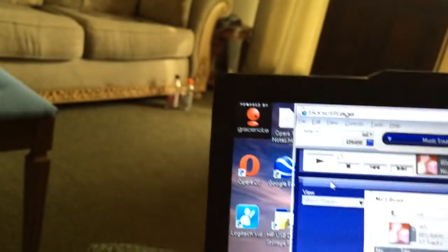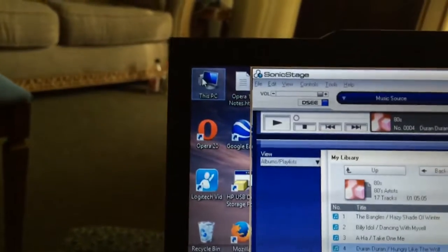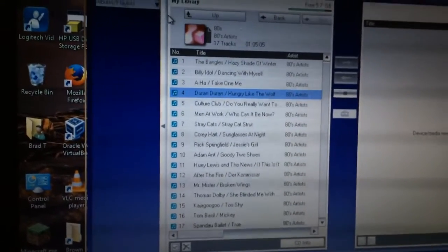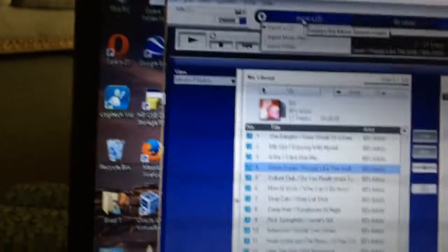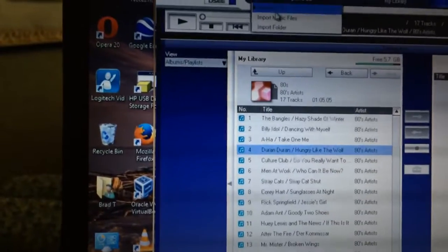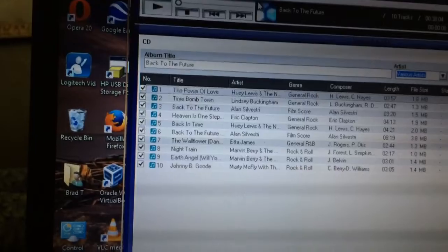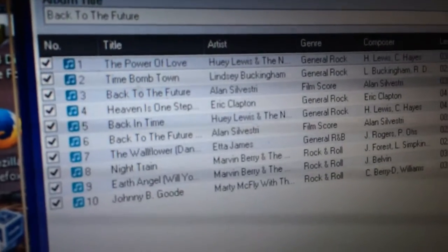You can see the little Gracenote thing going on over here in the corner, which means it's checking online for the names of all the songs. I'm going to go up here to Import a CD. There you go — there are all the song titles from the Back to the Future soundtrack.